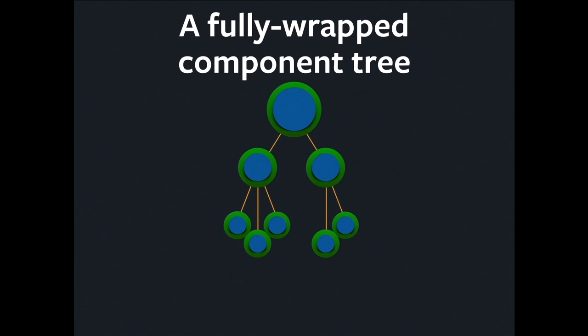When you finish wrapping every component in the tree, you wind up with this kind of structure, where the shape is the same, but everything has got this little green membrane around it, which is the RelayContainer.